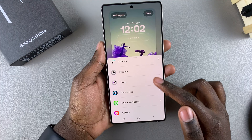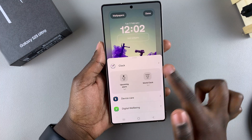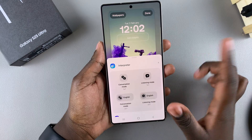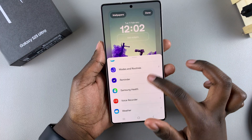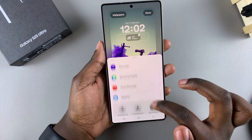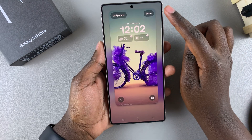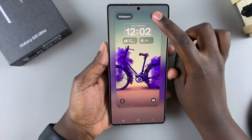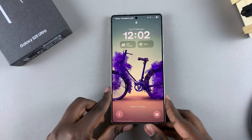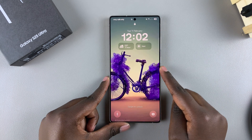Bear in mind that whenever you tap on a category, there are different styles for you to choose from, so ensure you've selected your preferred style. Once you've chosen which widgets you want to add, simply tap Done and the widgets will be added to your lock screen. Now whenever you glance at the lock screen, you'll see the widgets you've just added.